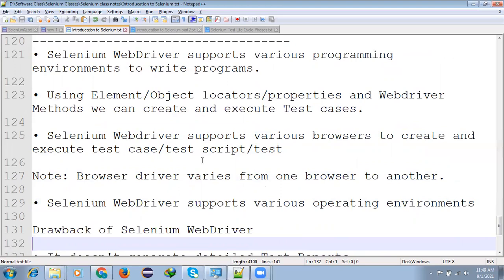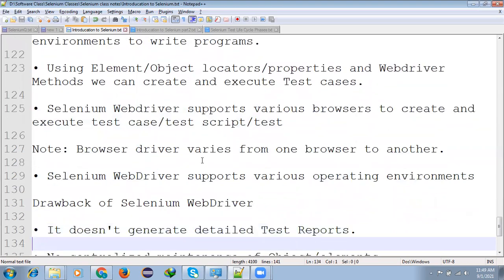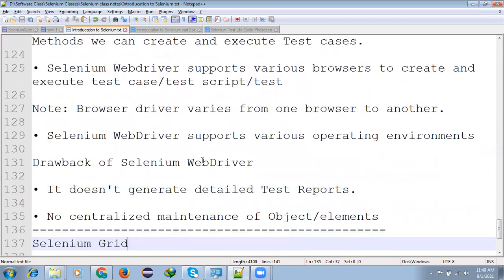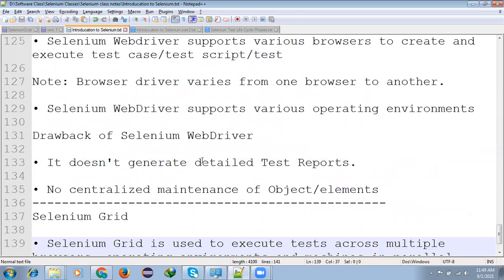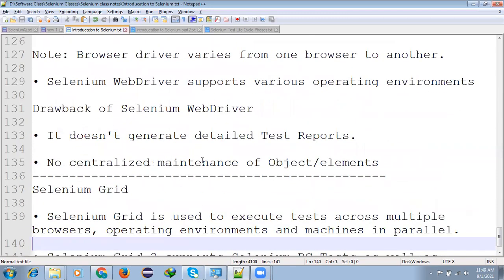Selenium WebDriver supports various programming environment to write programs. Means we can able to use different different languages to write a test case which is Selenium. And we can able to use element object locators properties from WebDriver method we can create and execute test cases. Selenium WebDriver supports various browsers to create and execute the test case and test scripts.